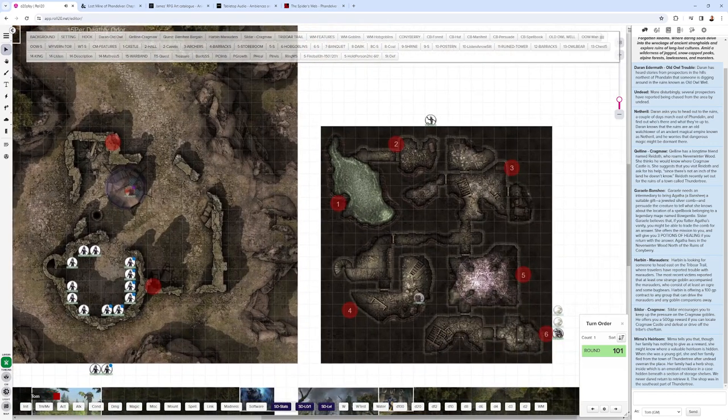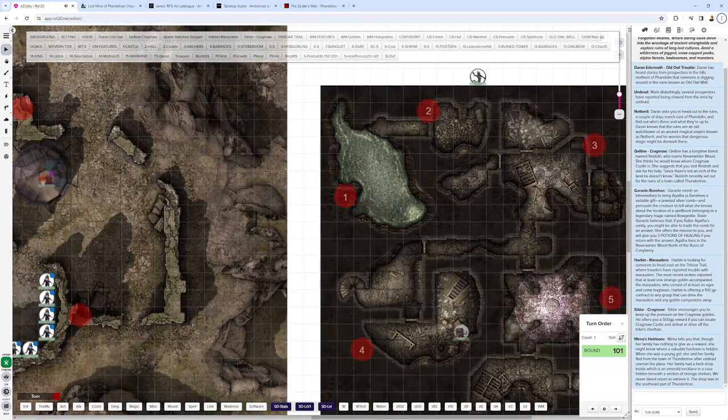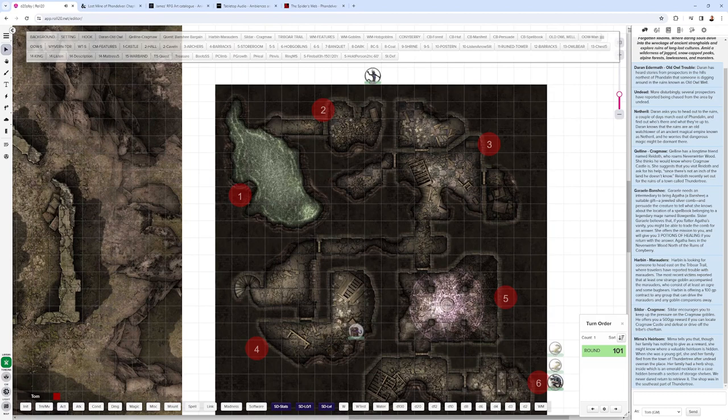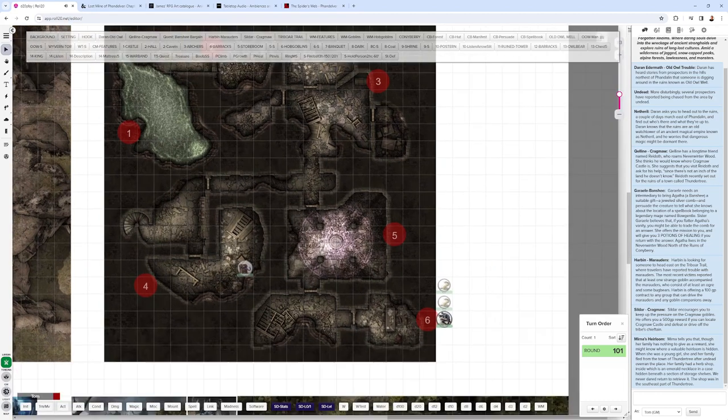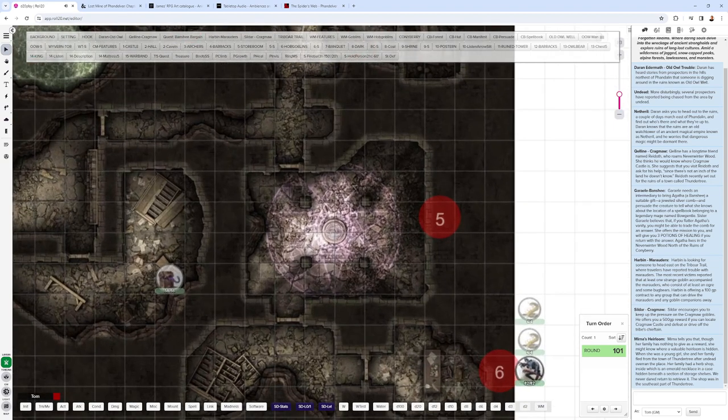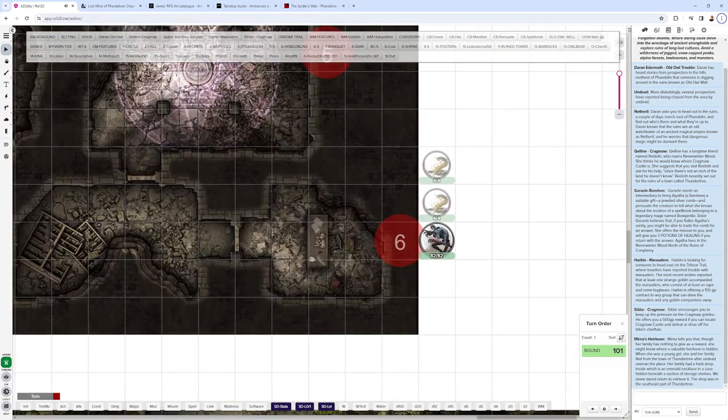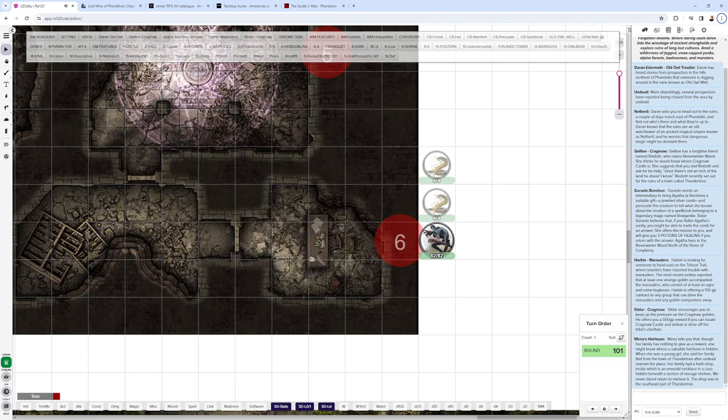Then Heroic Maps put out this additional map set for going below Old Owl Well. And my party went down there and explored some of the suggested monsters down there. A specter, a mimic, a couple of giant centipedes. I upped the ante a little bit more with a skull sitting on this desk to where it turned into a Barlgura Demon.